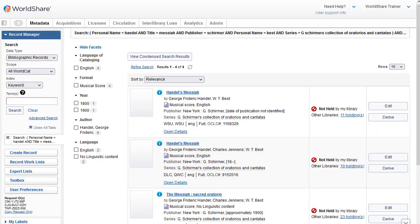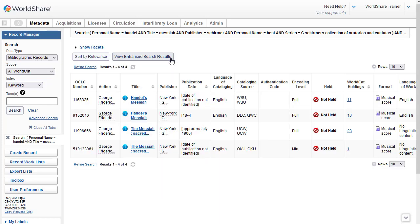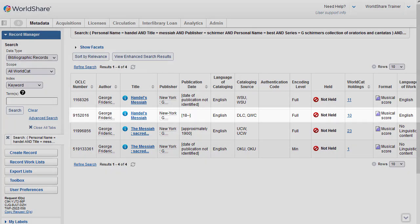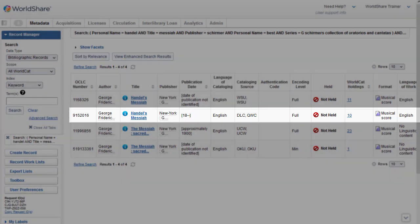And my search results in just four records. I can click View Condensed Search Results to see the records in columns, which might be easier to compare.